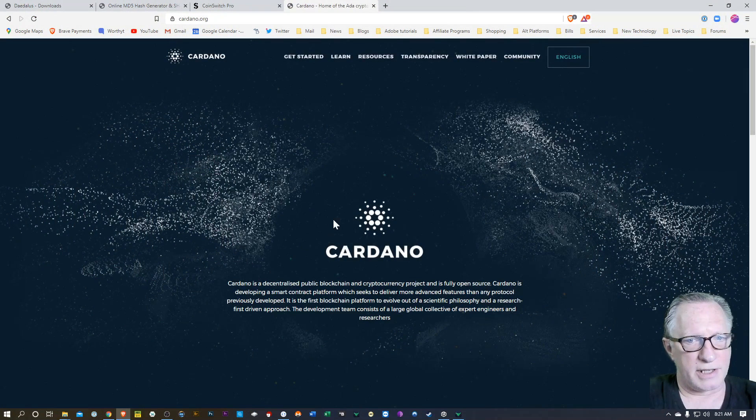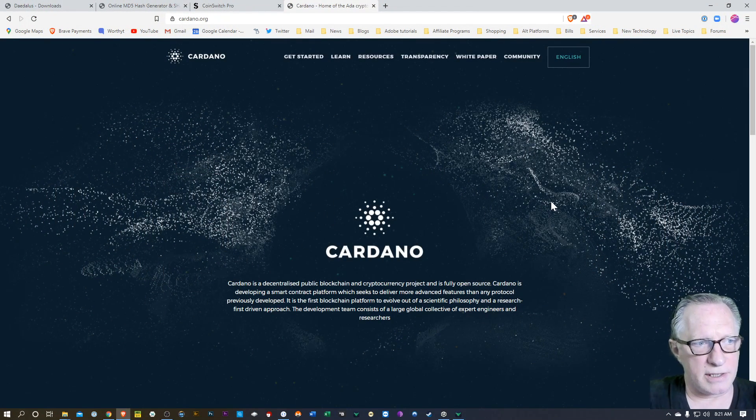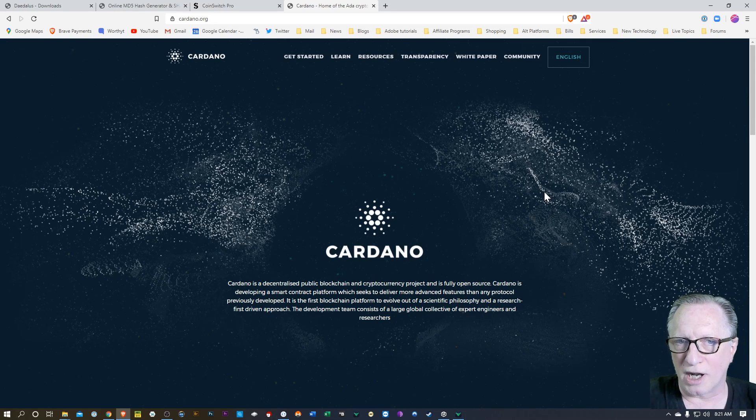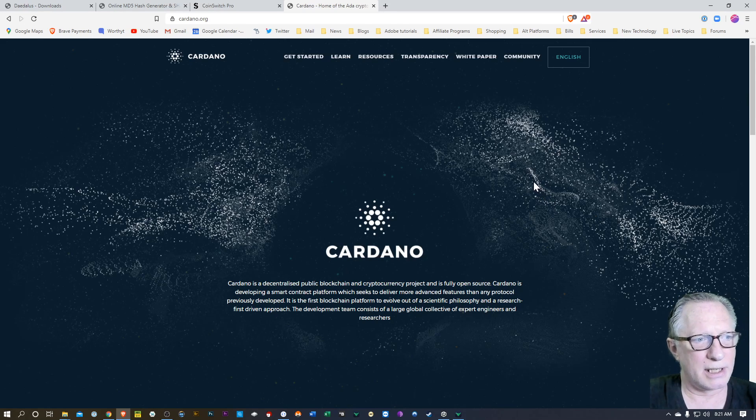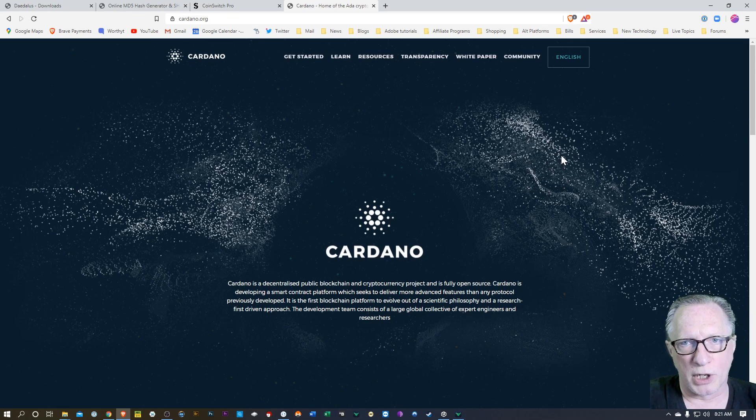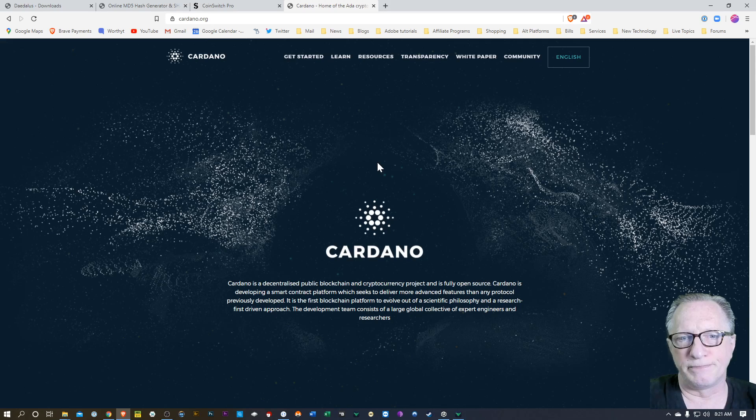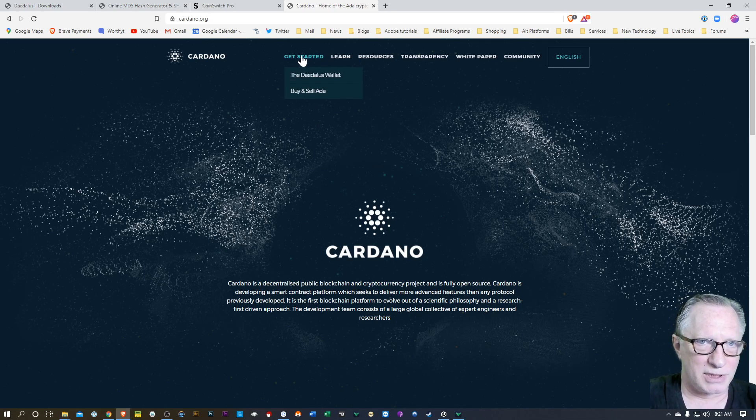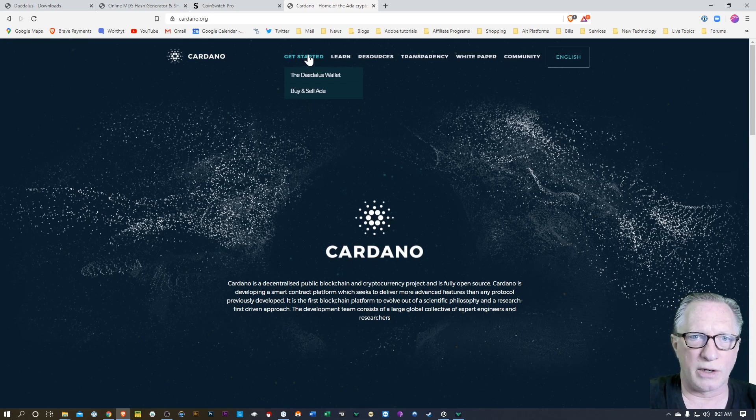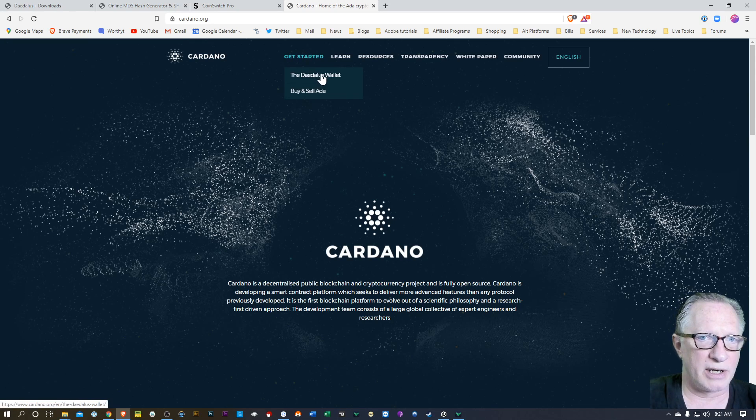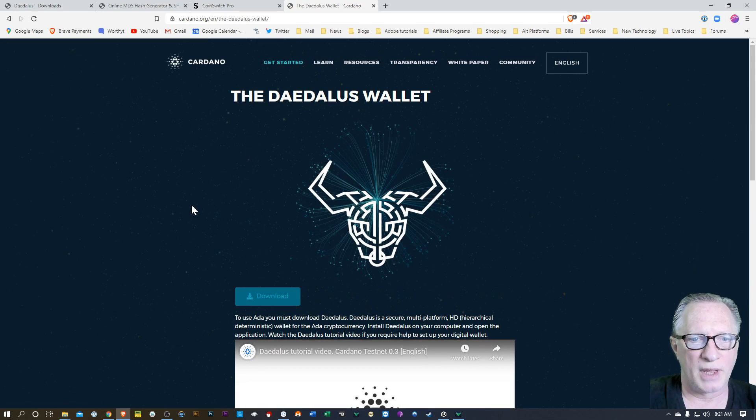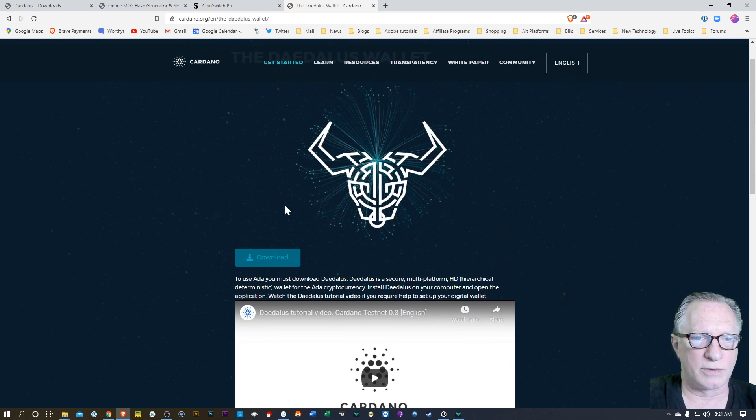So I'm on the Cardano homepage. This is where you can find out more about the Cardano project, what it's all about. Cardano is a cryptocurrency that you can purchase and store in your own wallet. It's called ADA, A-D-A. That's its ticker symbol. Now, if you want to store Cardano in your own wallet, you'll want to go to get started up here and go over to Daedalus wallet and download the latest version of the Daedalus wallet.